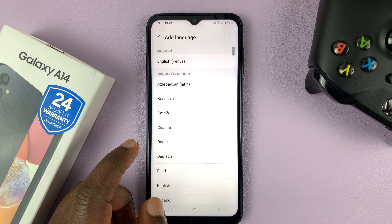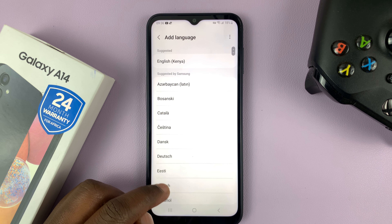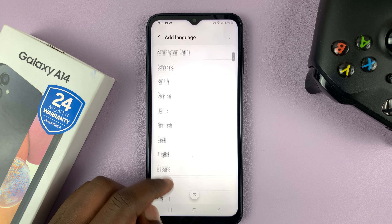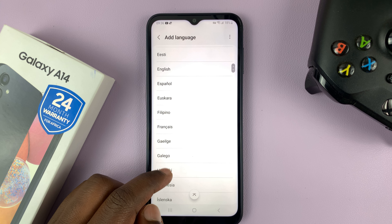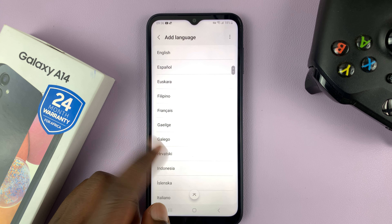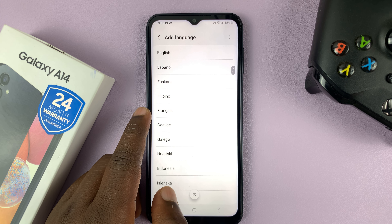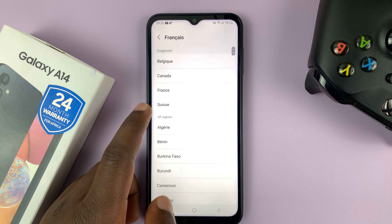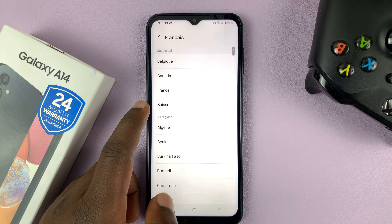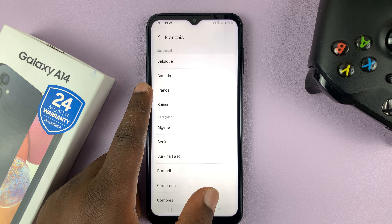I have the Samsung Galaxy A14, and I'll be showing you how to change your phone's language. So what you need to do is go to settings — that opens the main settings page — and then scroll down to general management.